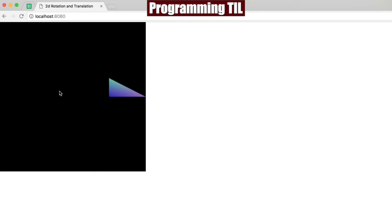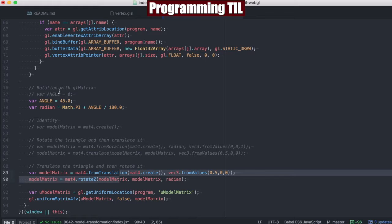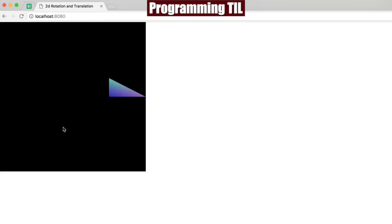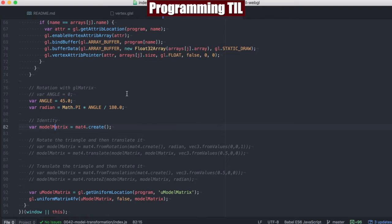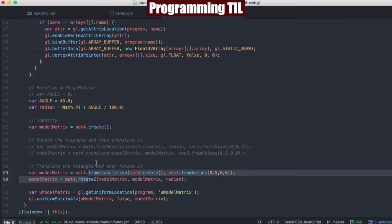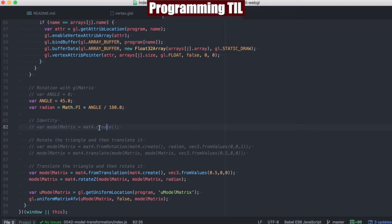If you think about our original triangle, back here, if we rotate and then we push out, that's where we're going to end up here. But if we push out and then rotate, we're still going to be out here, but then the triangle will be at an angle out this direction. You can see exactly what that looks like right here, in this example.